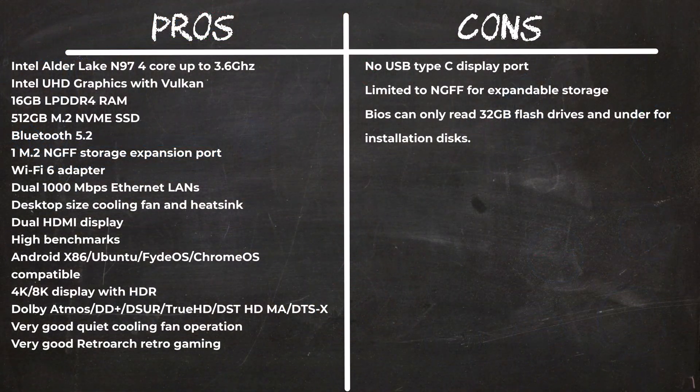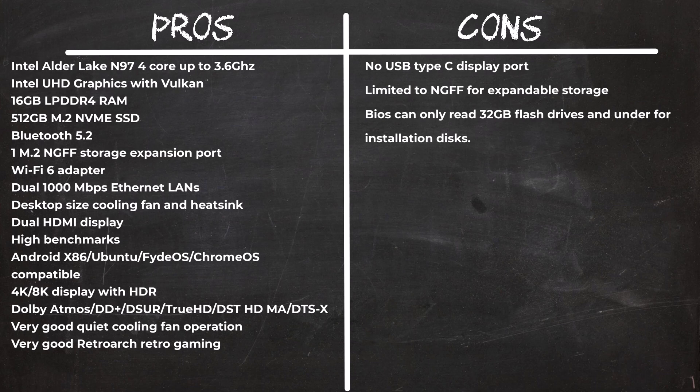So in summary, the Intel N97 is touted as the king of budget CPU performance and it has the benchmarks to prove it. It has a user friendly design with its magnetic cover to access its internal components. It has silent fan operation and its LCD hardware monitor display adds some modern flair to its design.